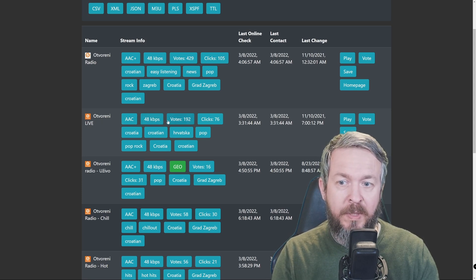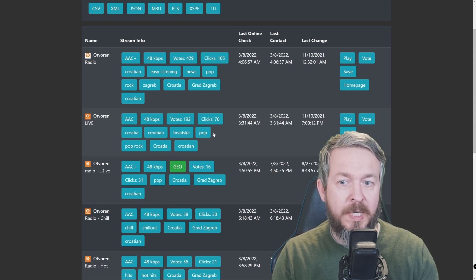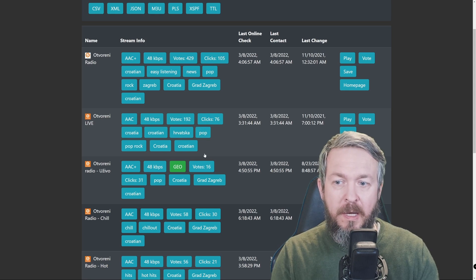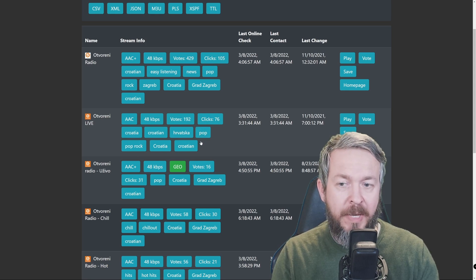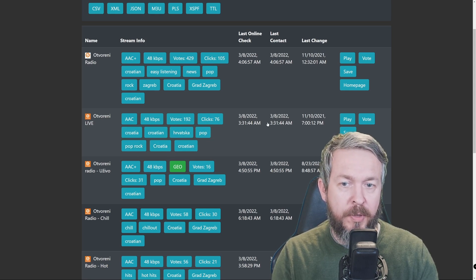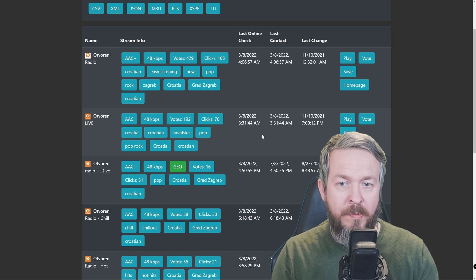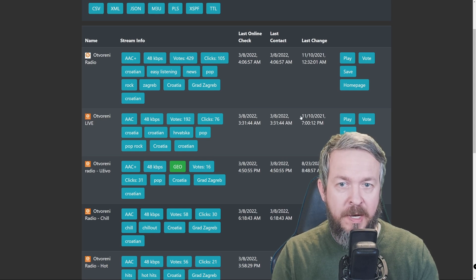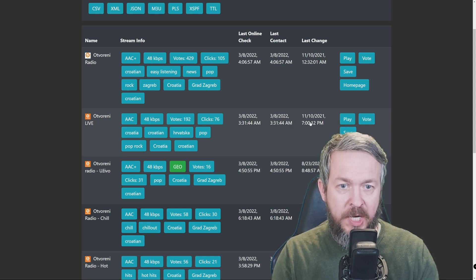Let's search for Otvoreni Radio there. So, here we have Otvoreni Live, which is the one that we have selected in Home Assistant. We have information, what is the format, bitrate, votes, clicks, also have some meta tags, language, country, pop, pop rock, when was the last check done, last contact, and the last change.